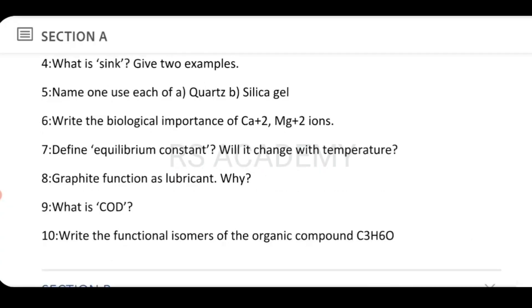Write the biological importance of Ca²⁺ and Mg²⁺ ions. Define the equilibrium constant — will it change with temperature? Next, why does graphite function as a lubricant?